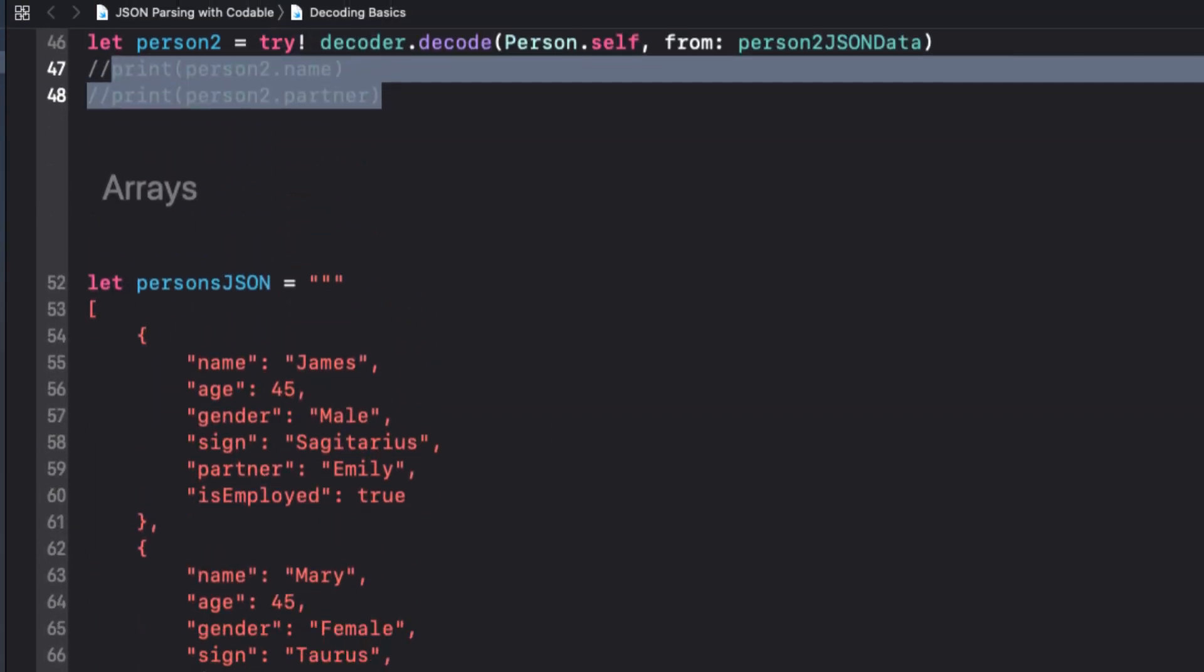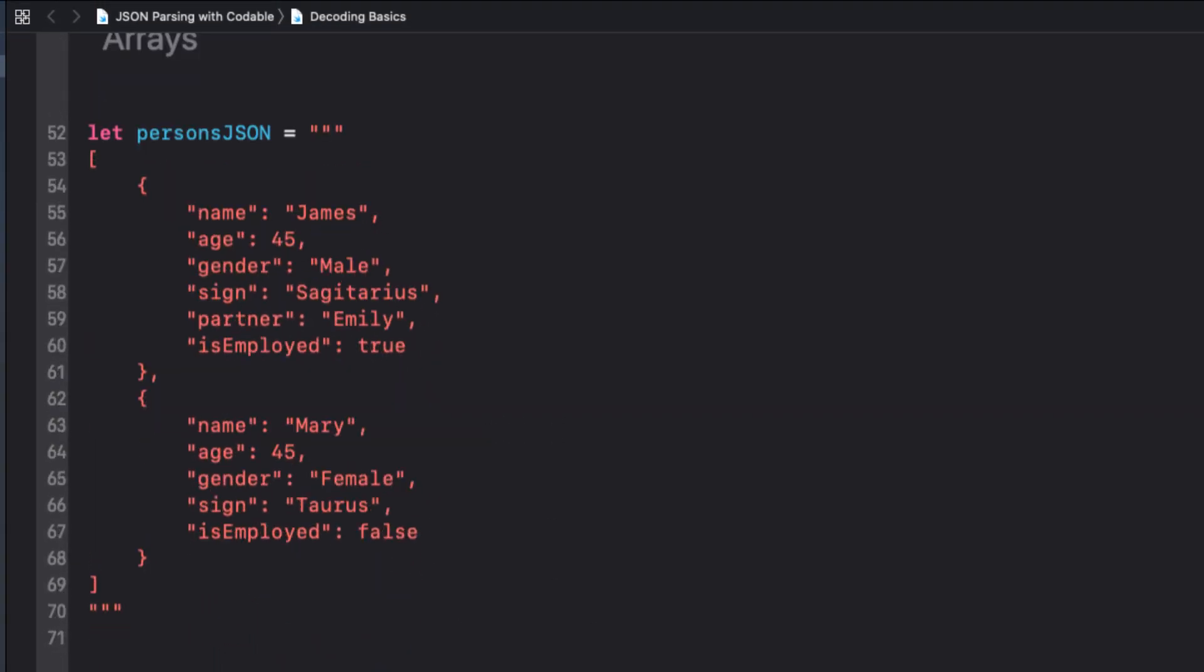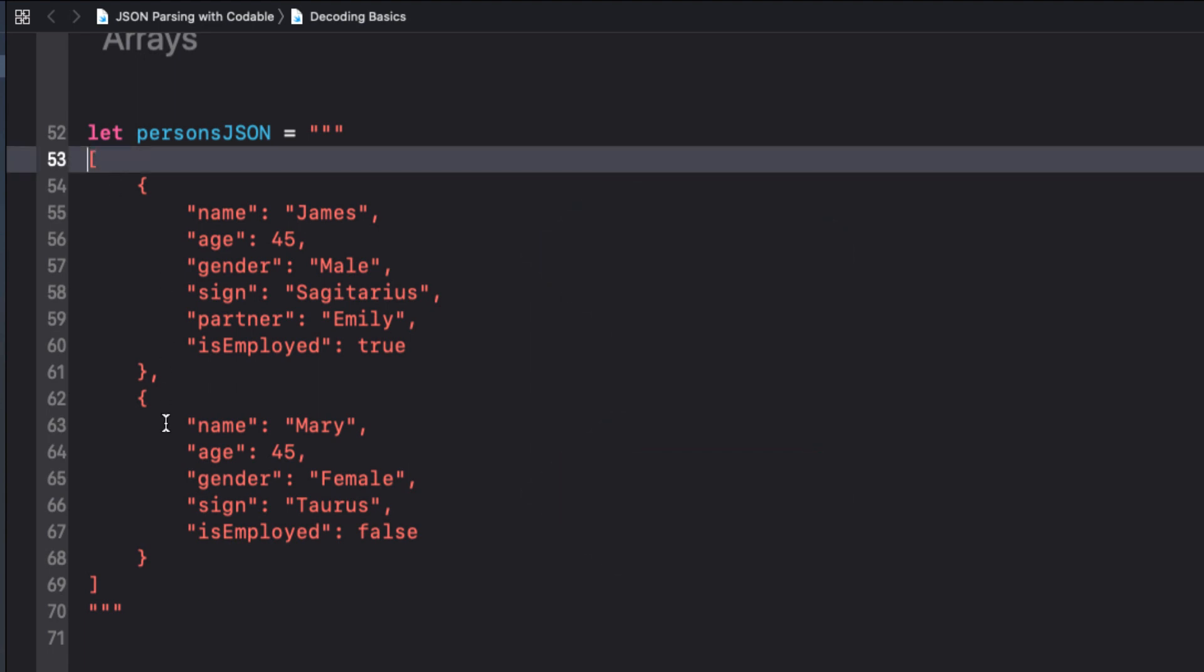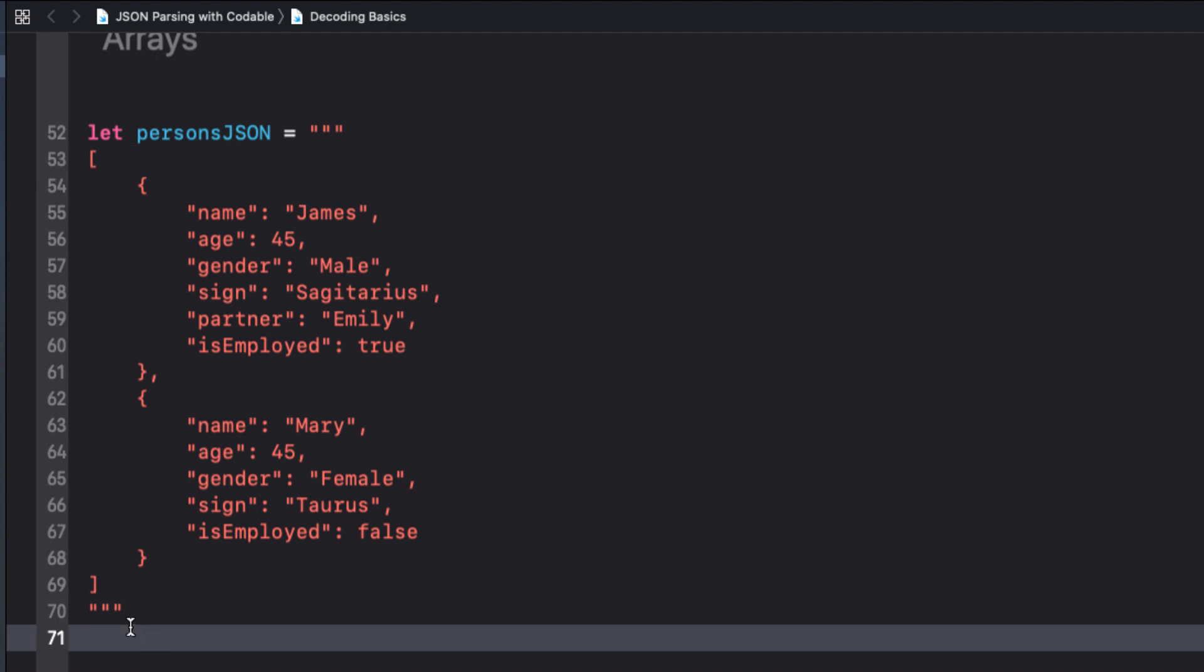In the last example we looked at two different JSON objects. We did that for comparison. What if we put both of these objects into an array? Can we decode these? Of course we can. This is valid JSON, so we should be able to decode it just fine.